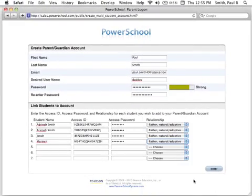You can enter access information for up to seven students when establishing your parent single sign-on account. If you have more than seven students to add to your account, you will have an opportunity to add additional students after you've first created your account.